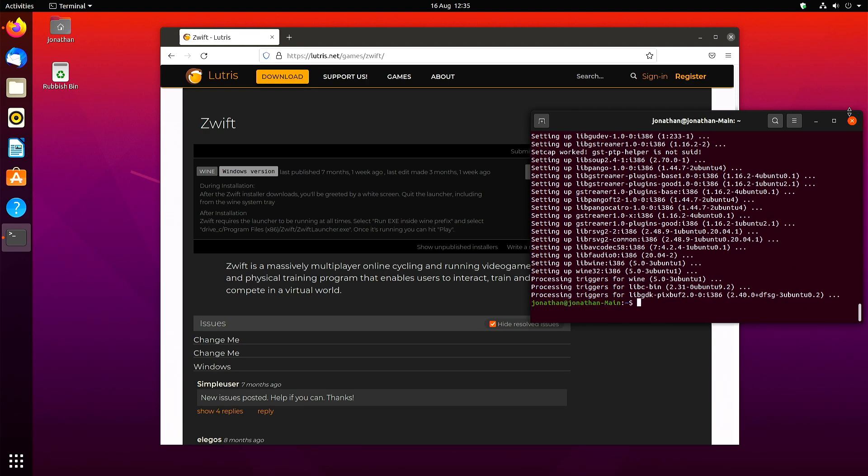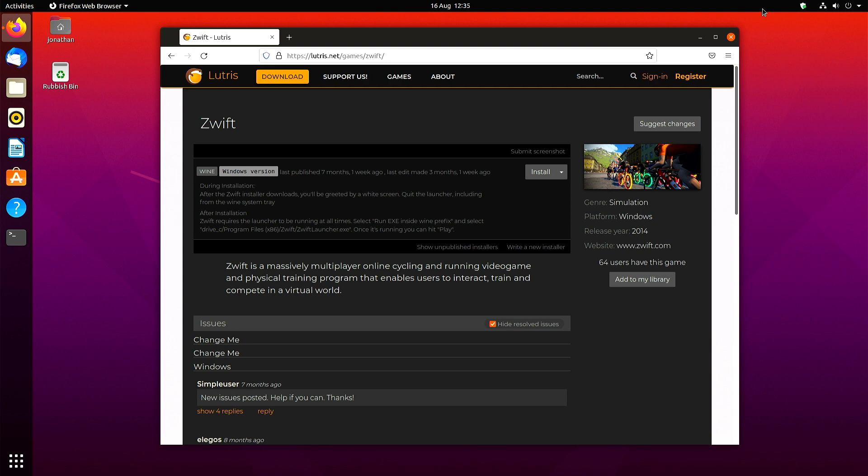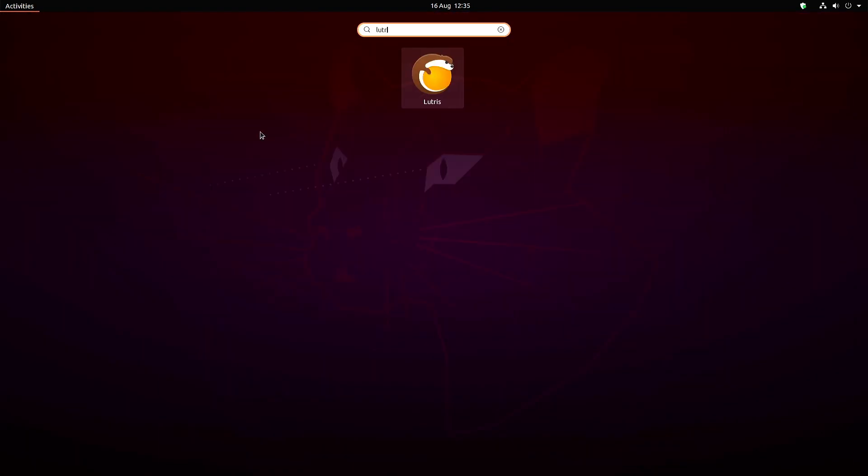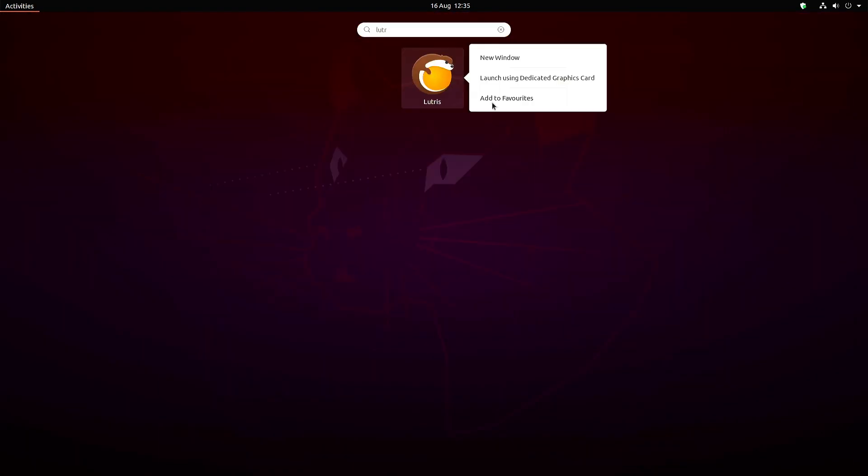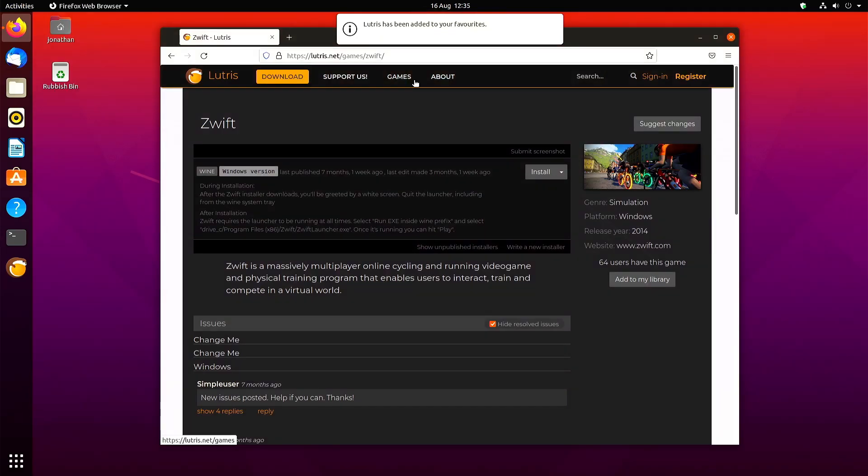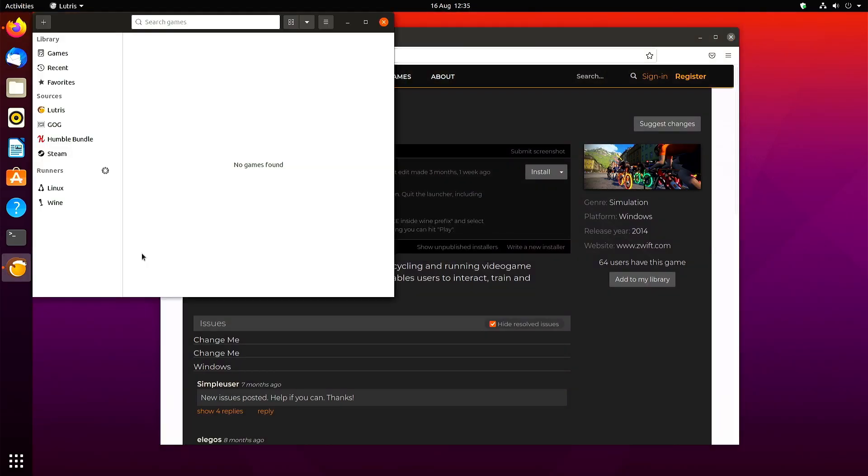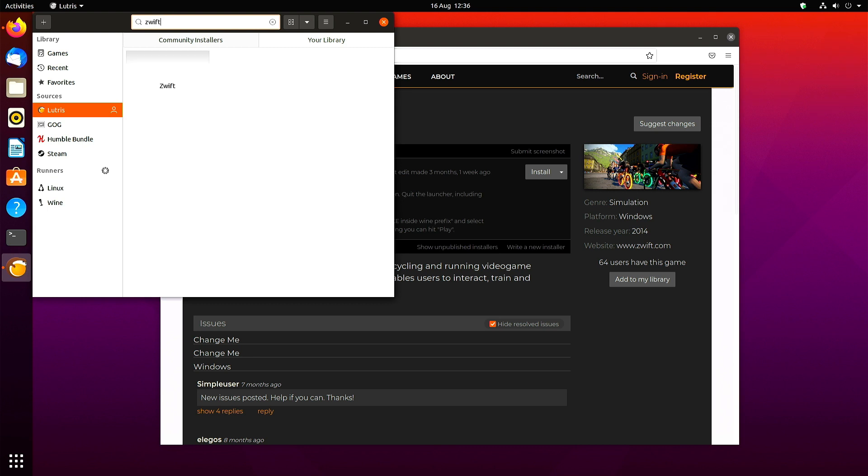I'm just going to close the terminal there because that's done. Hit the super key and search for Lutris and add it to your favorites, then click it. It starts up, and you click on Lutris and search for Zwift, click there, and then click install.